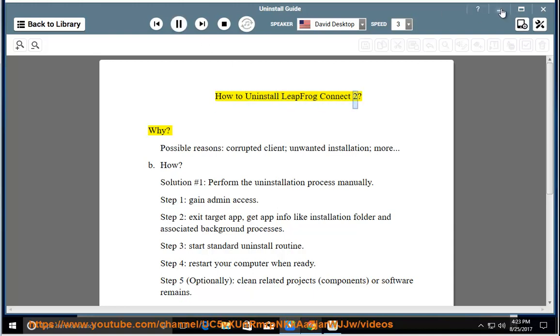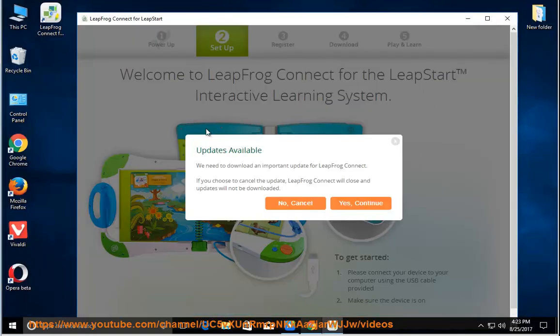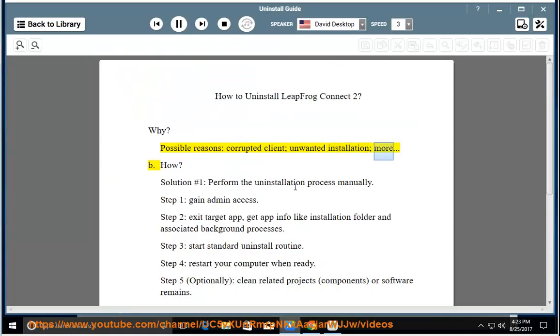How to Uninstall LeapFrog Connect 2. Why? Possible Reasons: Corrupted Client, Unwanted Installation, More. How?